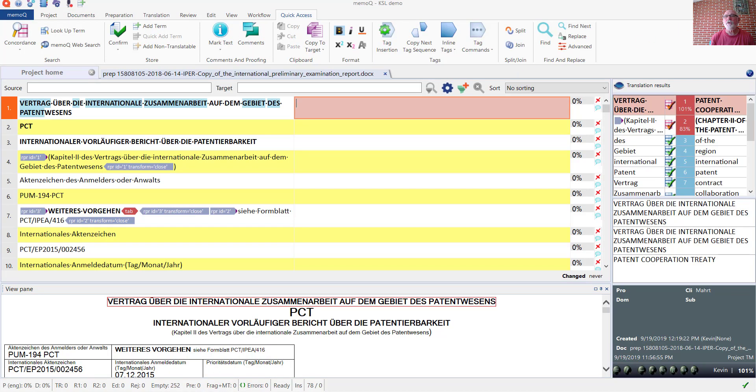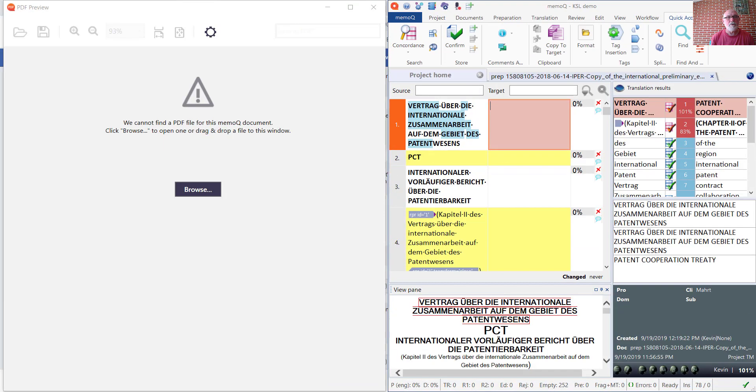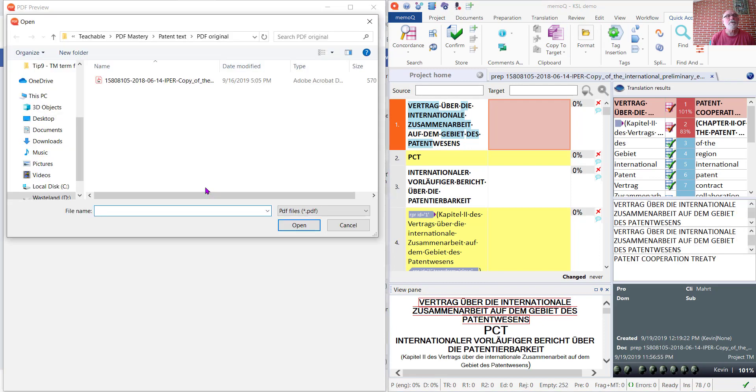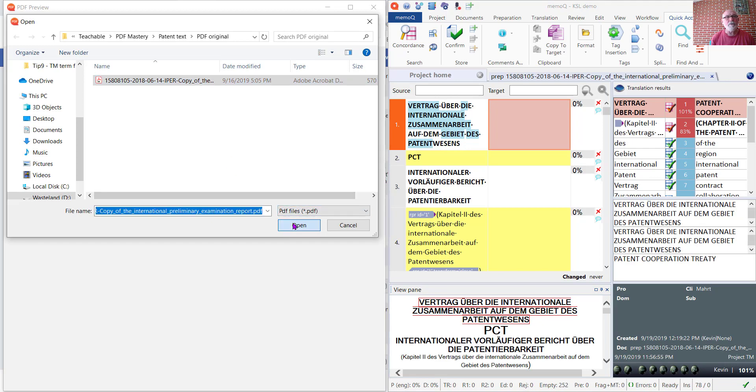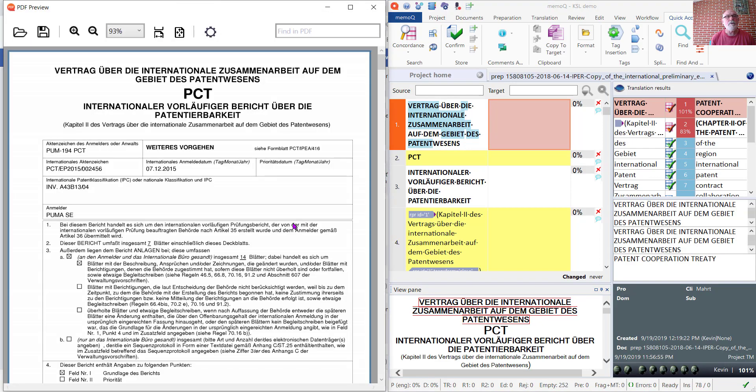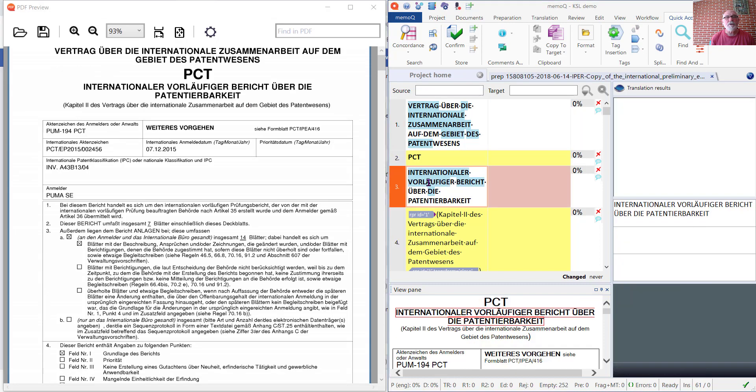Let's have a look at the PDF Preview tool. It doesn't know which PDF to look at, so we'll go ahead and tell it. Here's the original PDF that we made the OCR from.